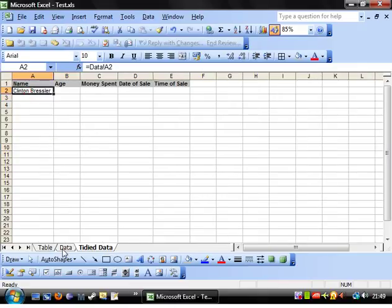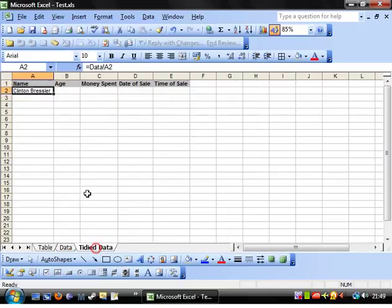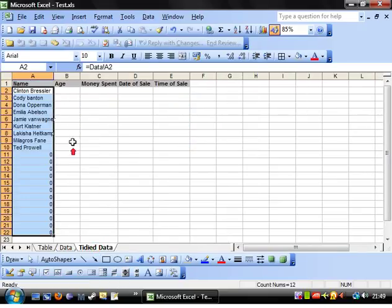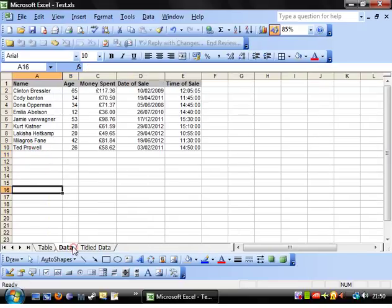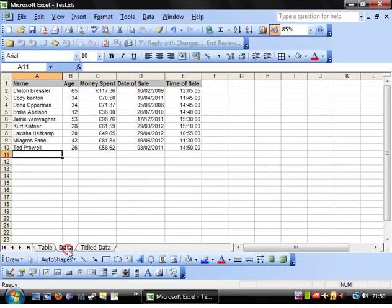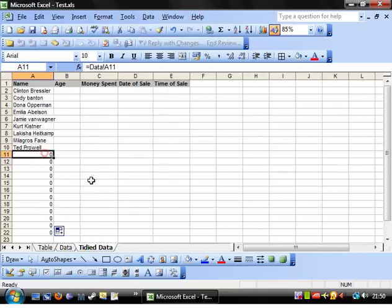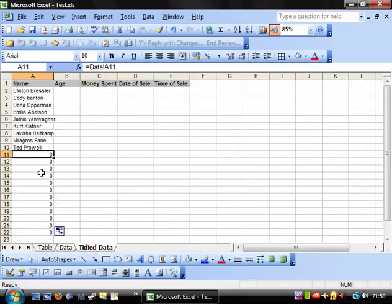Now if we copy this formula down then we'll notice that eventually it's trying to find information in a cell that's blank and so it assumes that the value is zero because a blank cell in Excel stands for zero.